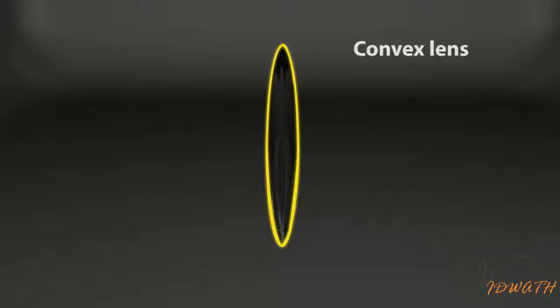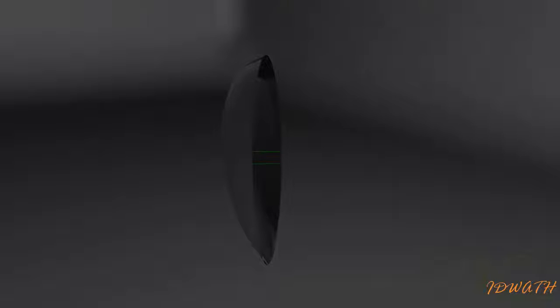A lens bound by two spherical surfaces bulging outwards is called a bi-convex or simply a convex lens. It is thicker in the middle than near the edges.